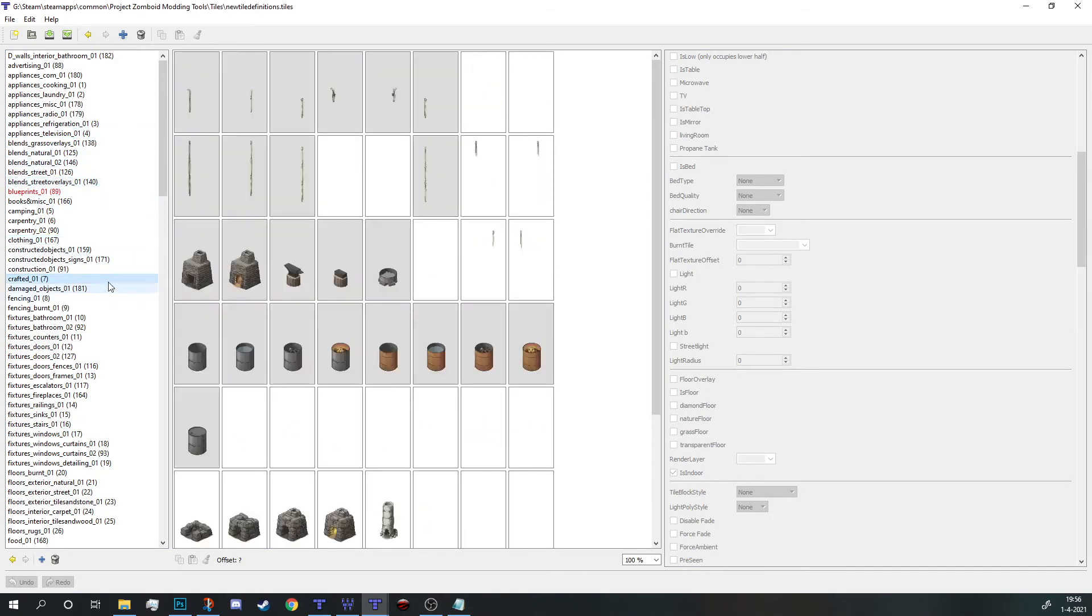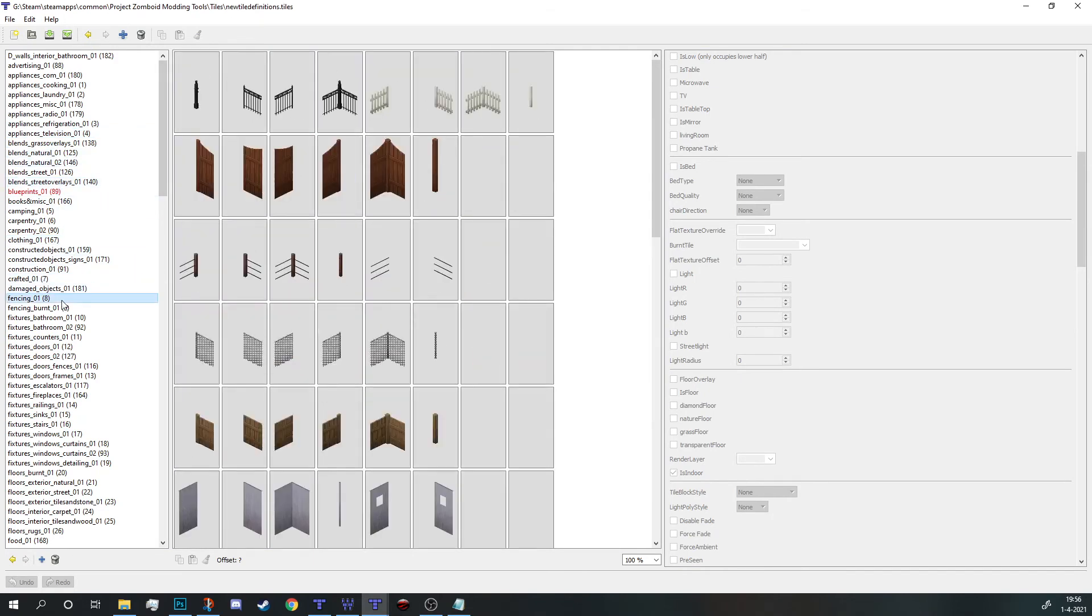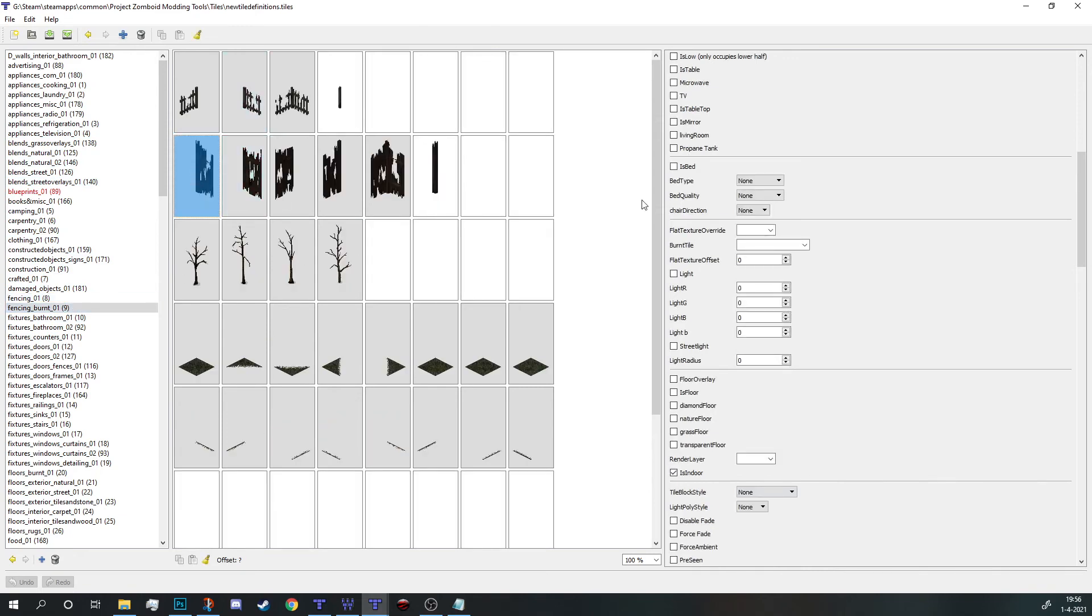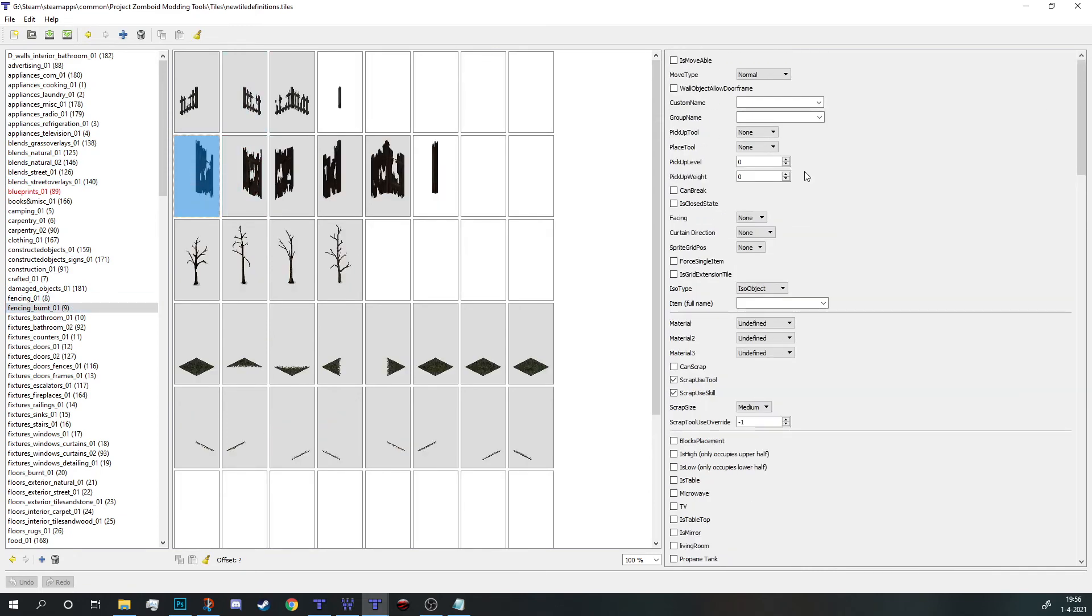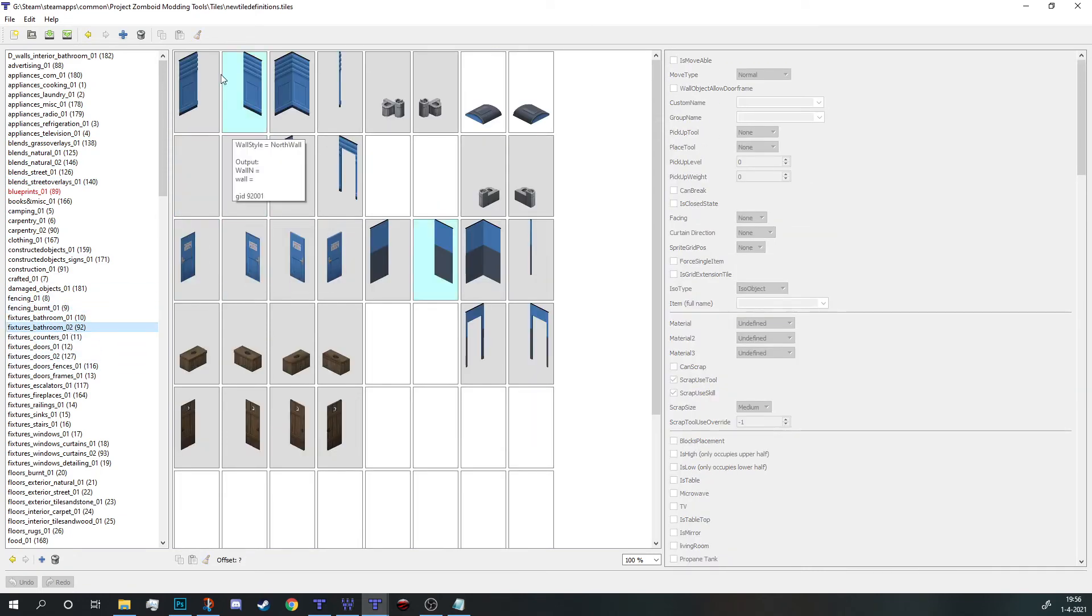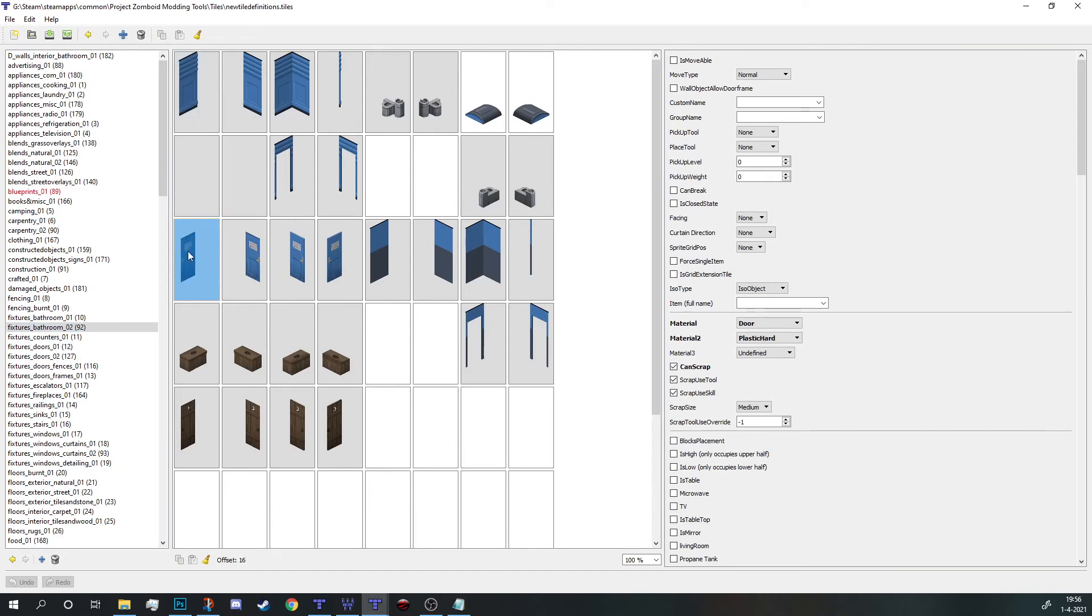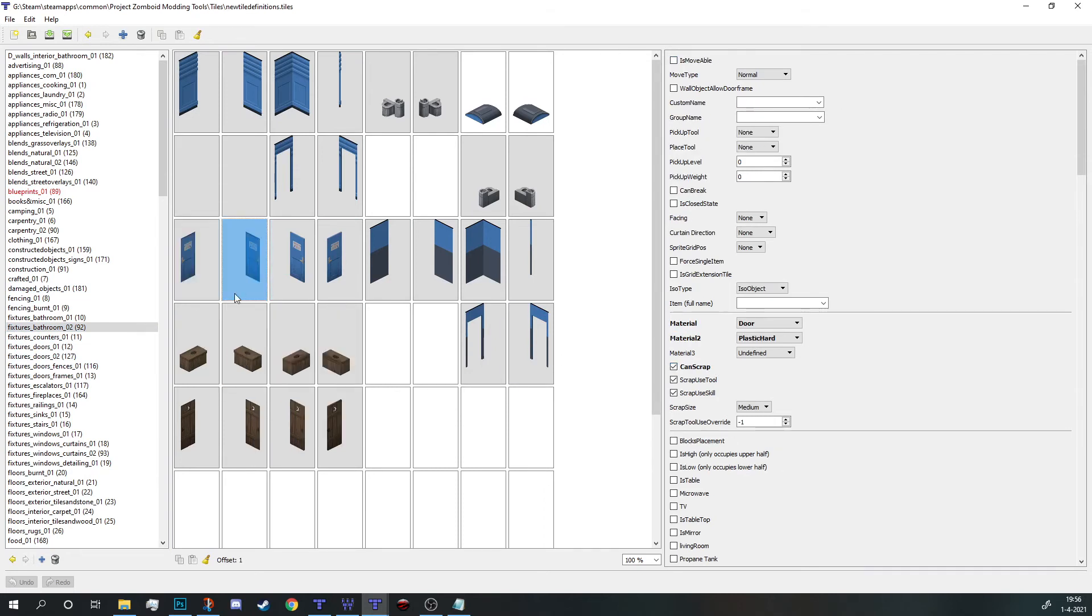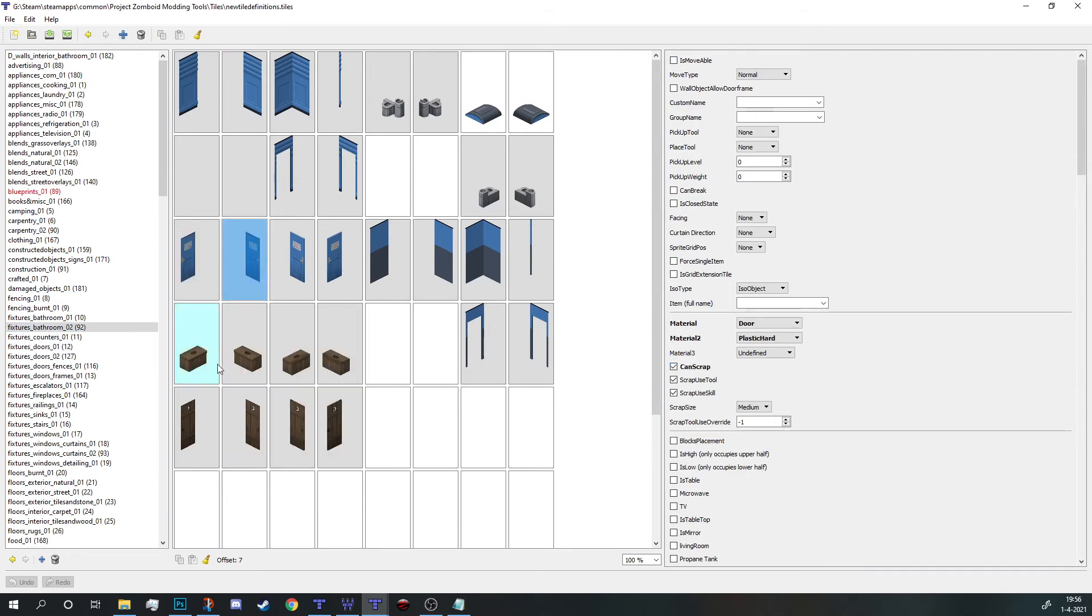If you click on one, let's get something a bit more interesting than a fence. A bathroom door, doors are interesting I guess. You're going to see that some things are darker meaning it has been changed.